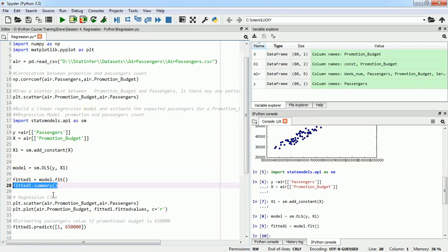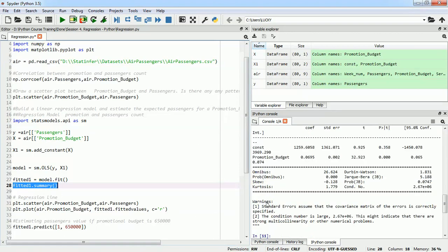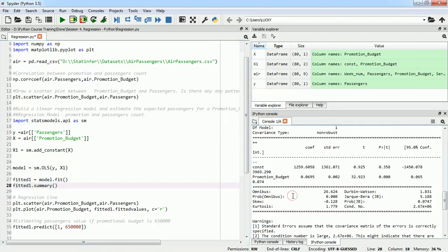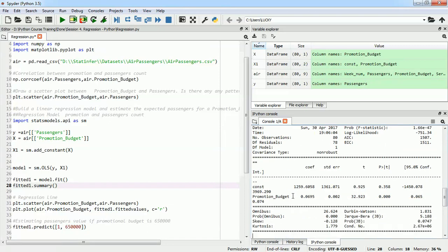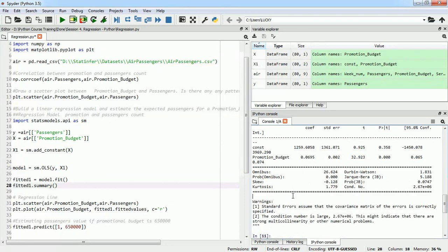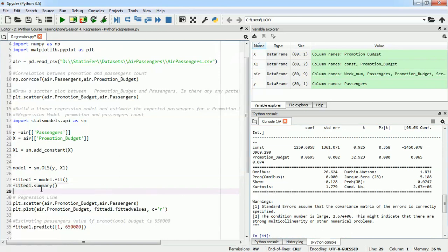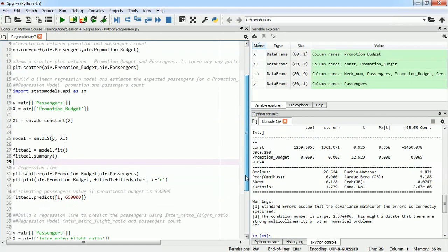Now we have saved our model into fitted_one, which has run and completed all its calculations. To see the mathematical format of this model or what parameter values it generated, we can use the summary function. If we execute it, we are able to see all the possible values of this model — we will learn how to interpret those in later videos. This is our linear regression model built in Python from scratch.